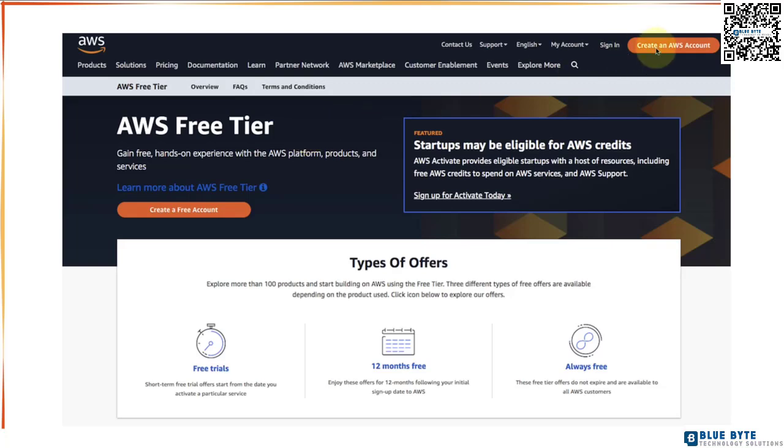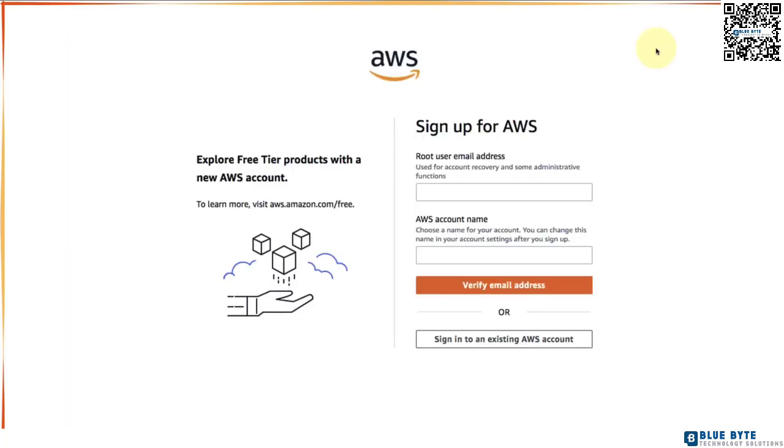So let's go ahead and say create an AWS account. Let's get started with the sign-up process. The first thing you would need is your email address. This is called the root user email address. So enter your email address in here and choose an account name for your AWS account. Once you fill these two details click verify your email address.